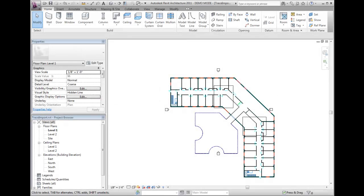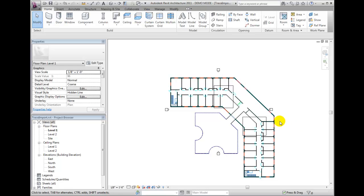In the data set, there is a floor plan of an existing building which we will use as an underlay to build our Revit model geometry on top. Hover over the CAD link until it pre-highlights, then pick.